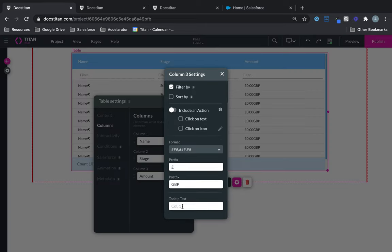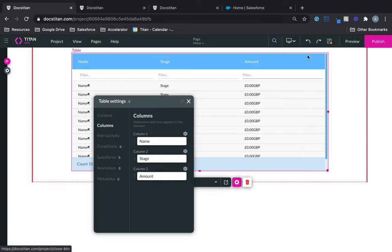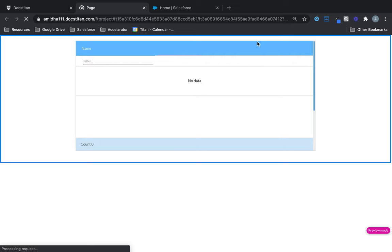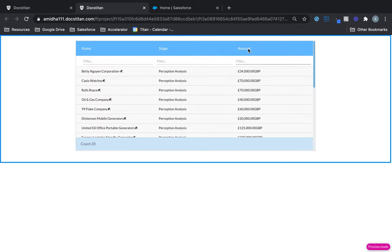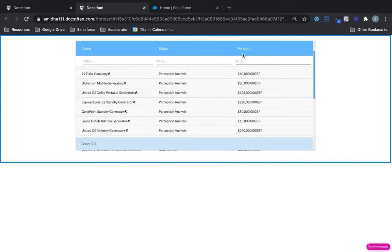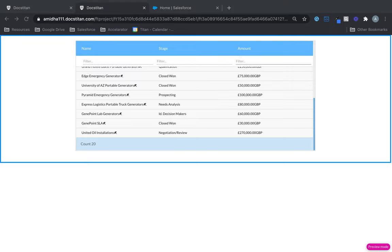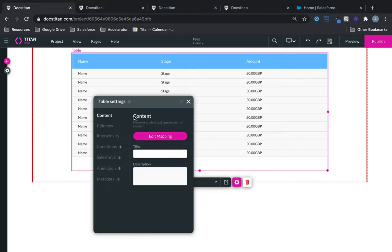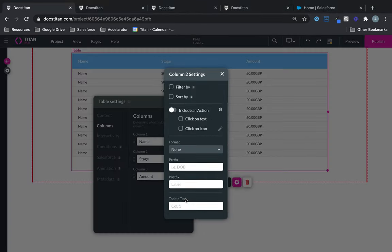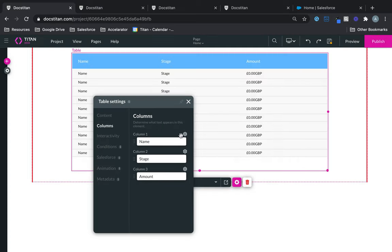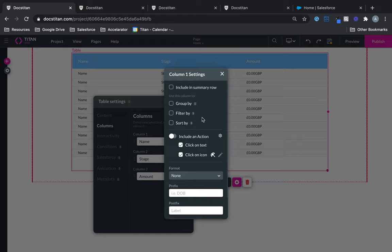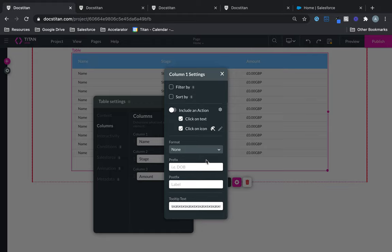Finally, you've got Tooltip — I'll call this one 'Amount', click Save, click Preview, and hovering over it should show my tooltip. You can also add tooltips for multiple columns as you see fit. That's the column settings explained: summary row, group by, filter, sort by, include action, format, prefix, postfix, and tooltip.